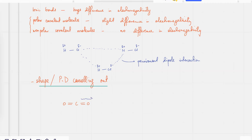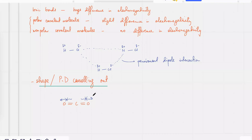Oxygen will try and pull those electrons, but there's another oxygen on the other side doing exactly the opposite — it's also more electronegative and trying to drag the electrons to that side. Because they're both oxygens pulling electrons with equal force, the electrons will stay wherever they are — the forces of attraction get cancelled out.